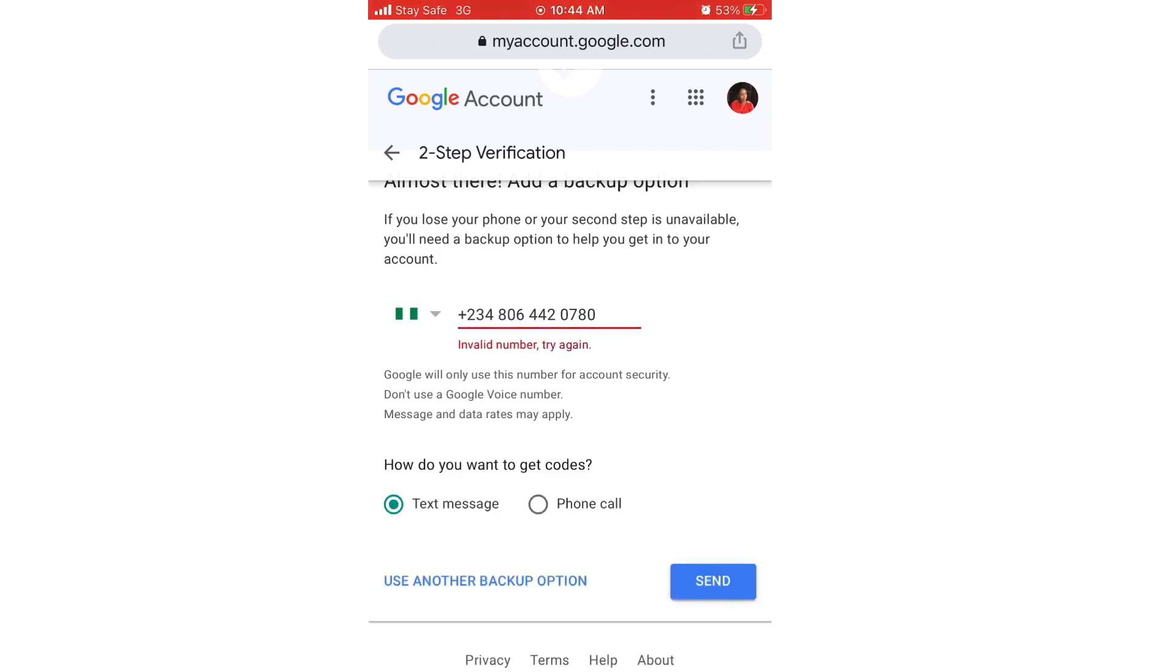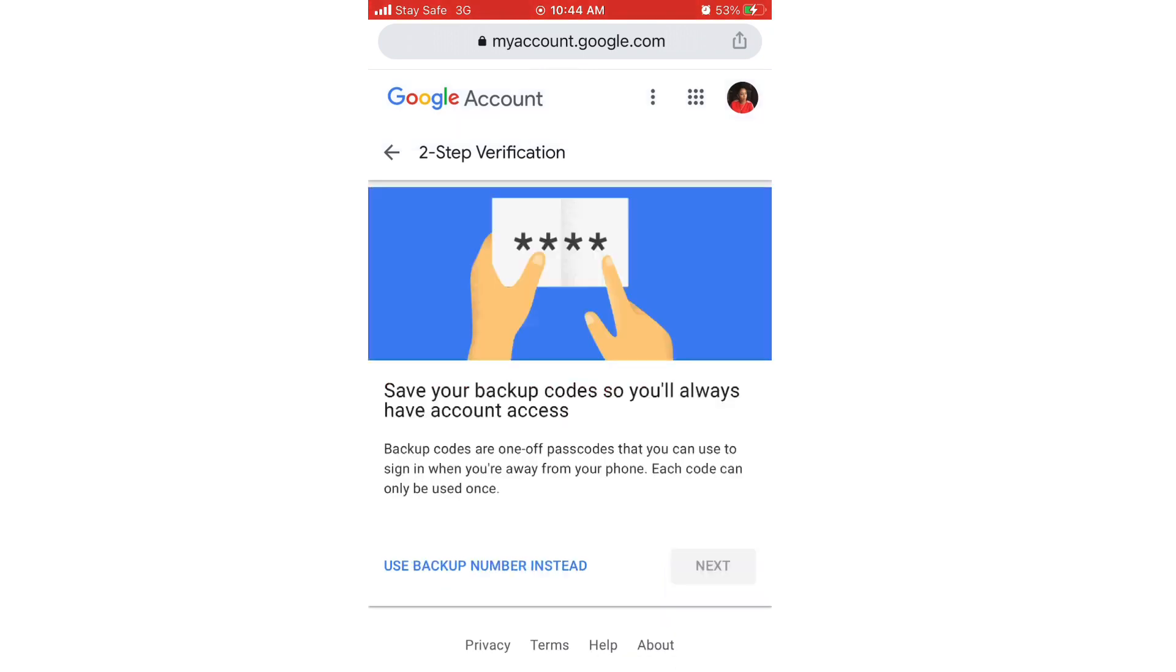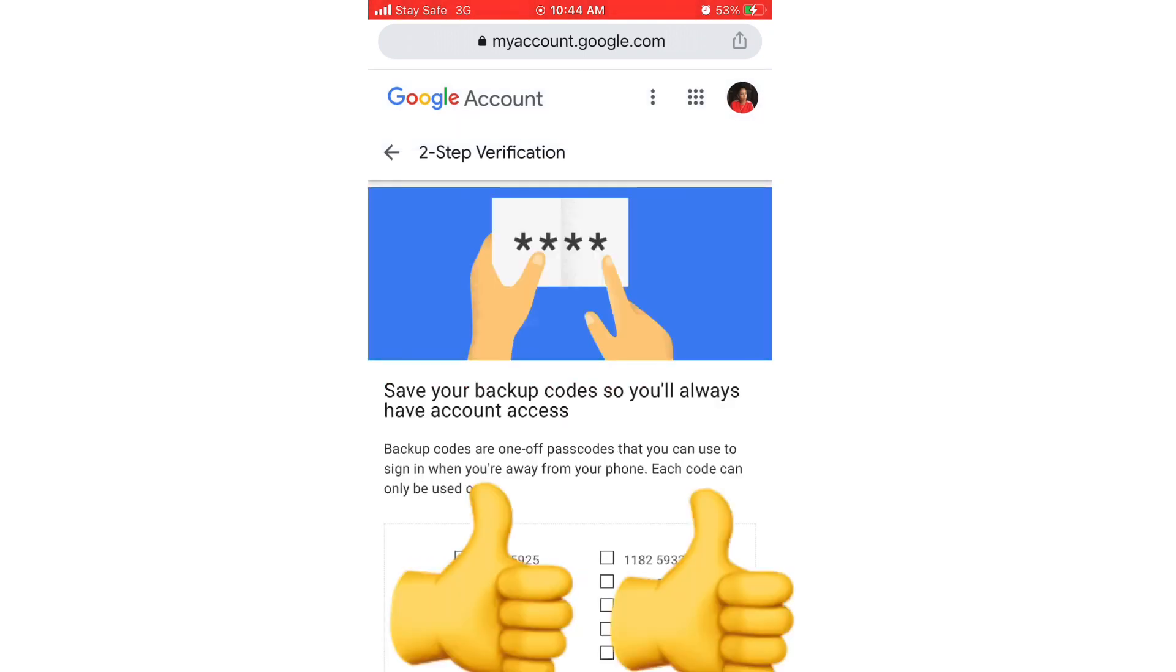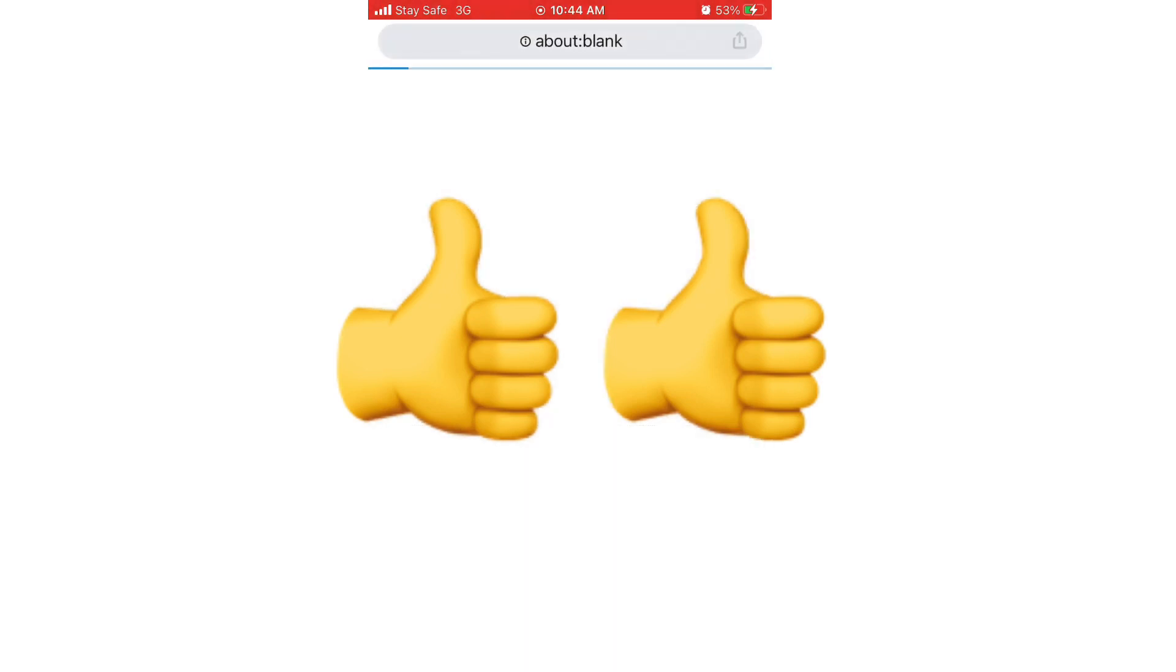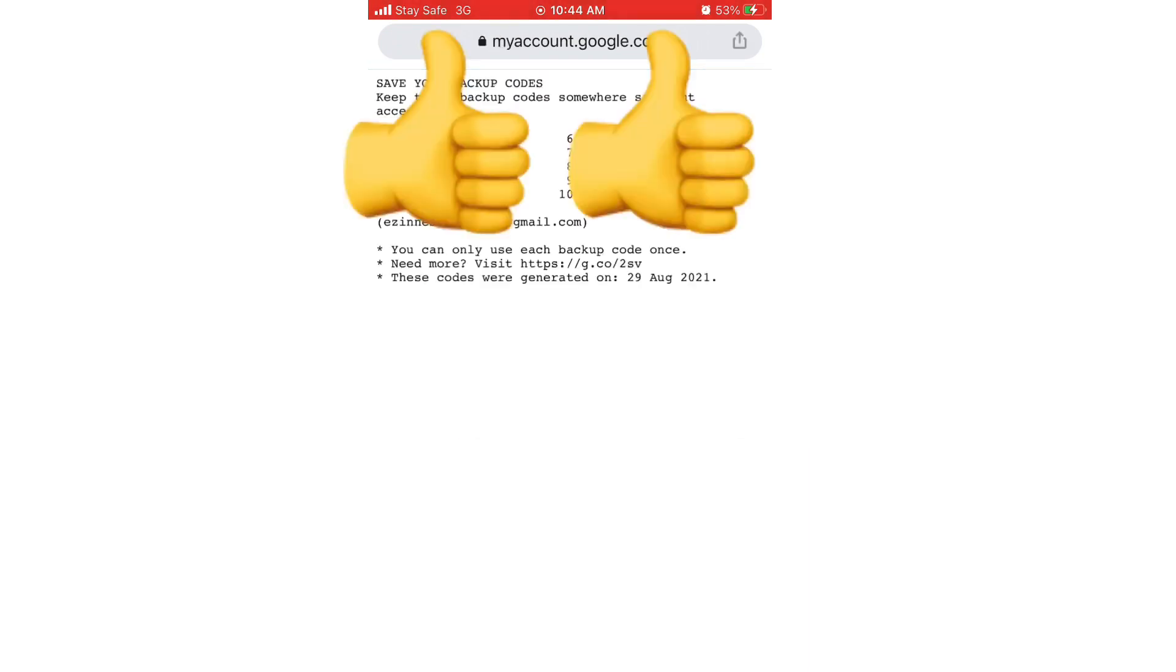What I'll do next is to click on use another backup option - that is the only option that you have. Click on that and after that 10 codes will be given to you, which I advise you either print if you're using a system or download to your phone.